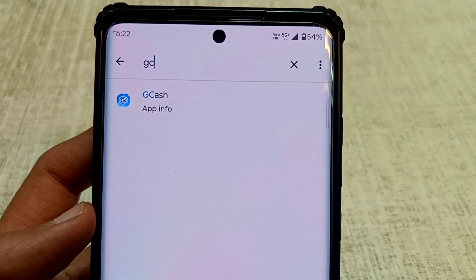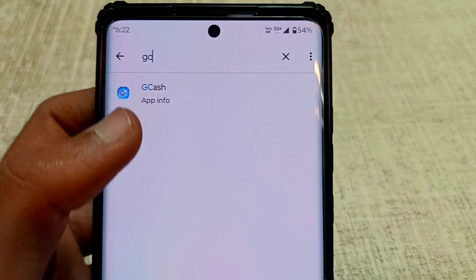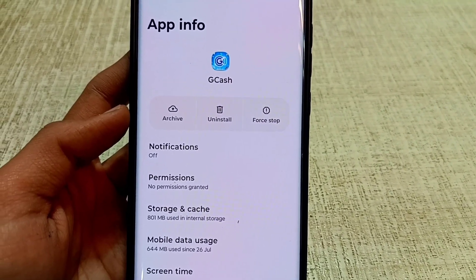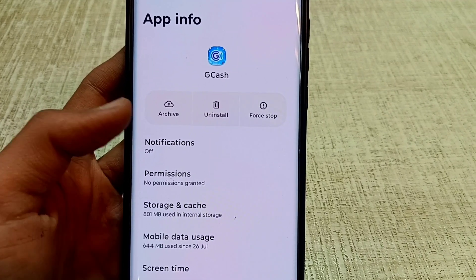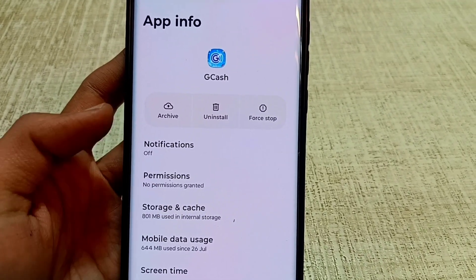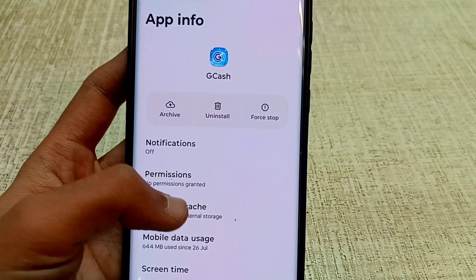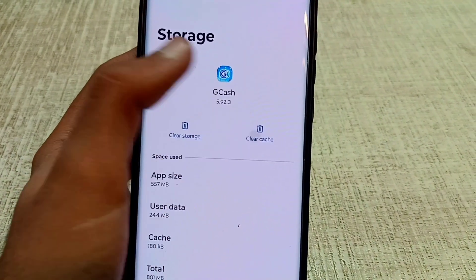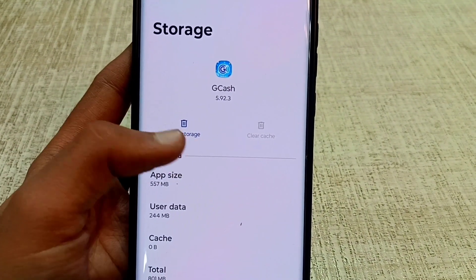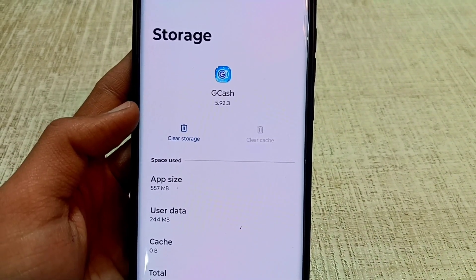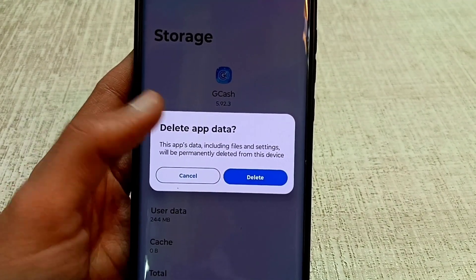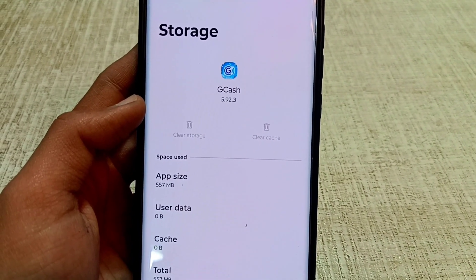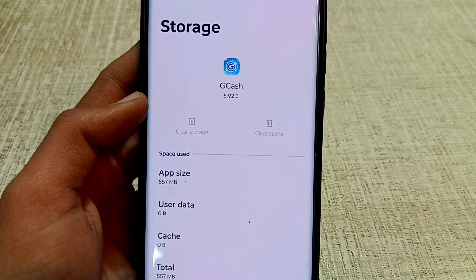Click on the GCache app and select the storage and cache or storage usage button. First select clear cache, then select clear storage or clear all data, then select delete. After this, GCache will be refreshed.